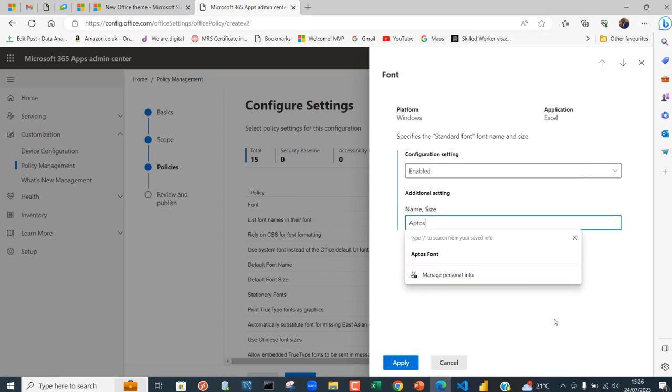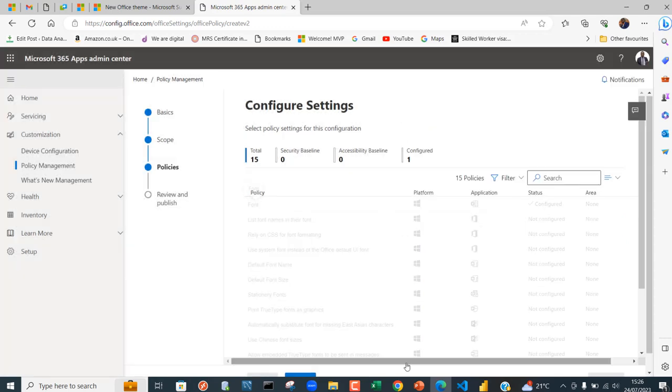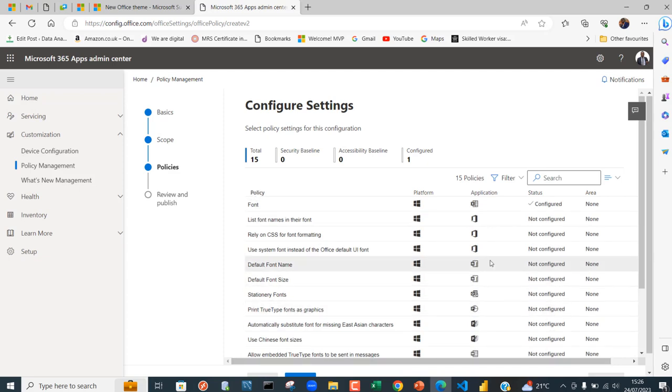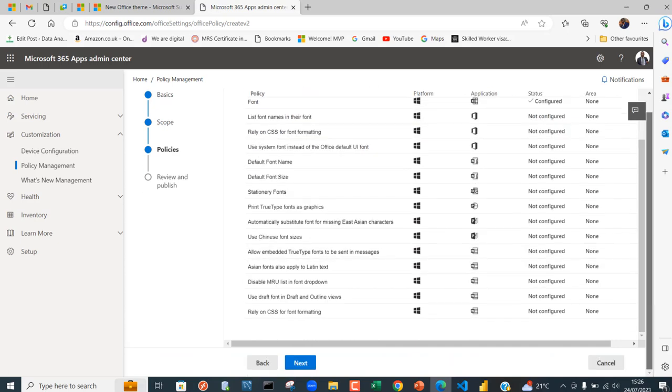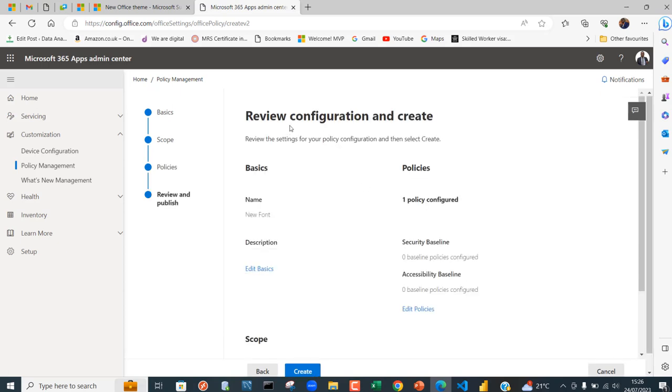Just click on Apply and then you can see Font is now configured and I can see one in it. Just scroll down and then I'm going to choose the Next button. We can see the Review Configuration.